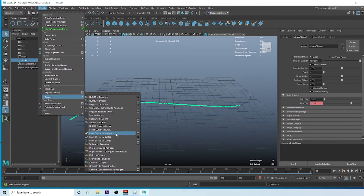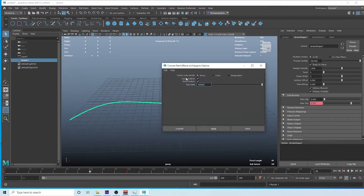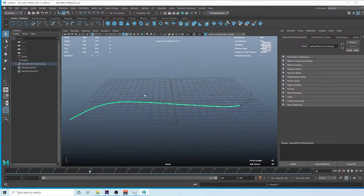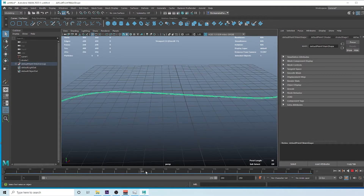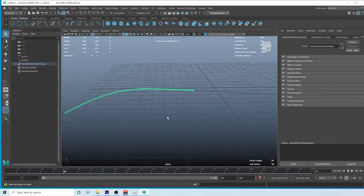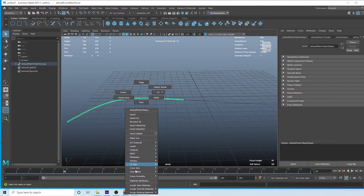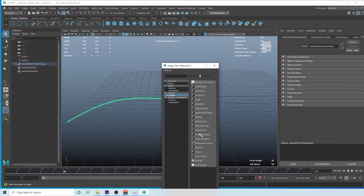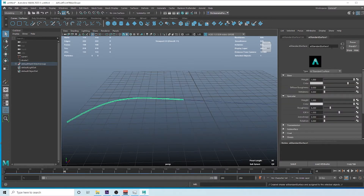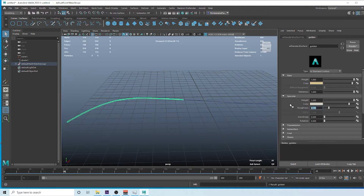We need to do one more thing: go to Modify > Convert Paint Effects to Polygons. Click the options and make sure Code Output is enabled so you get a code output. Now we have our animation. Create a material — right-click, Assign New Material, go to Arnold Shader > Standard Surface. Change the name to 'golden', select the preset Gold > Replace, and change the roughness to 0.35. Save the scene as TextCurve01.